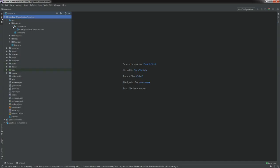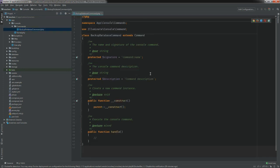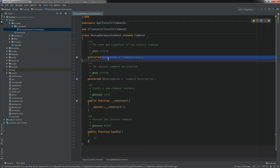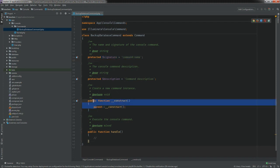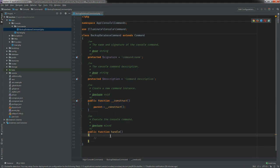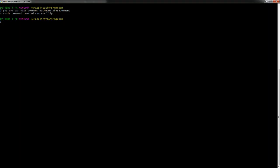If we open up PHPStorm and go to Console and Commands, we can see the BackupDatabaseCommand. The basic structure of Artisan commands is: you have the signature, which is just the name of your command; the description of what your command does; the constructor, which calls the parent; and then the handle function, which is where you run all your main code for the command.